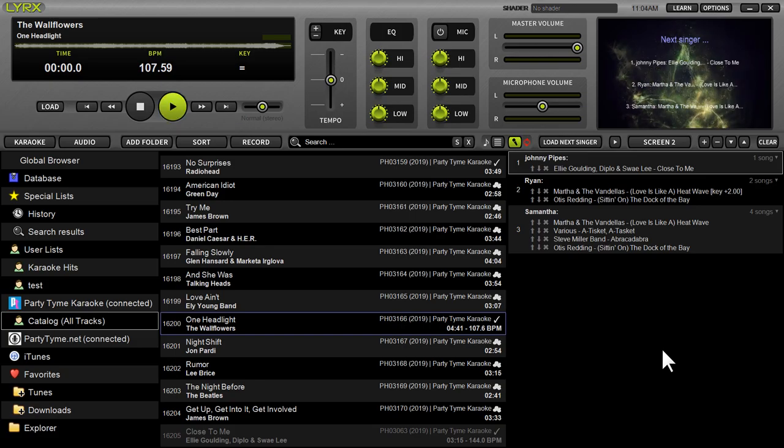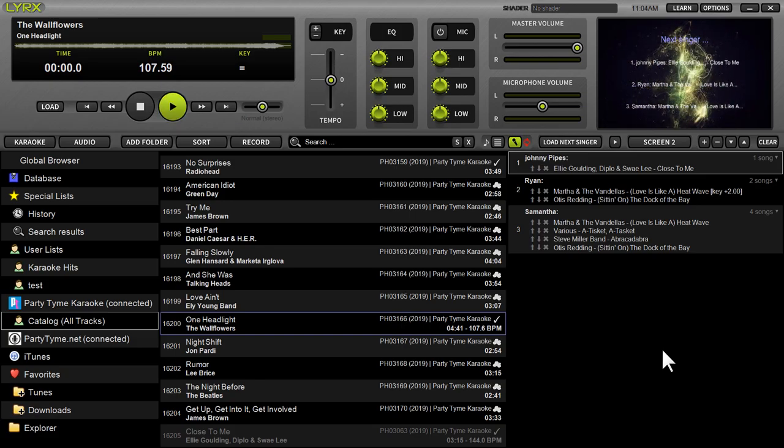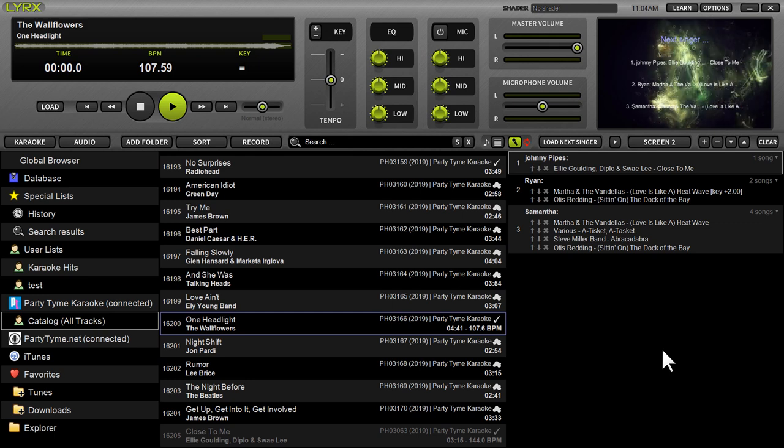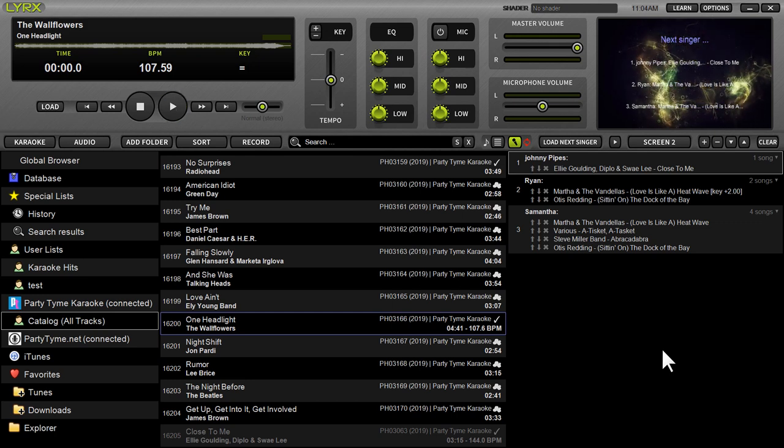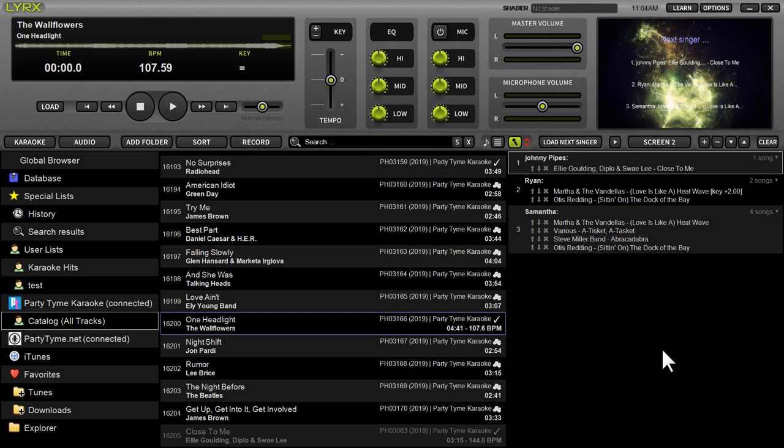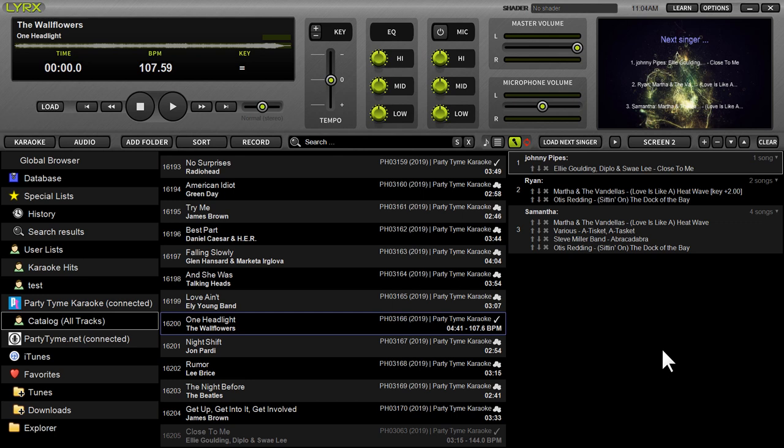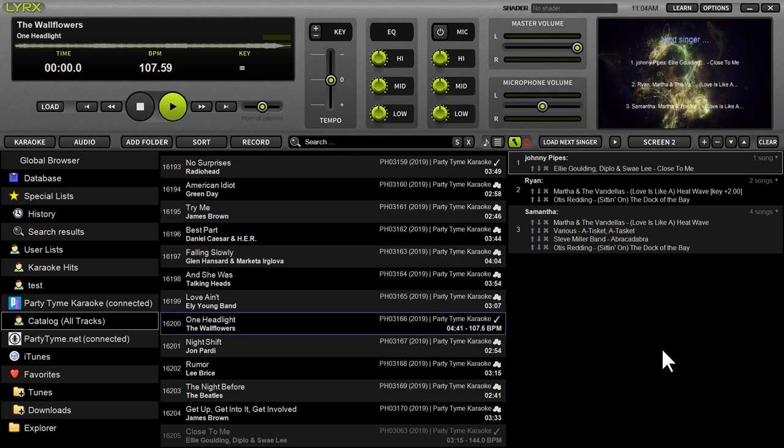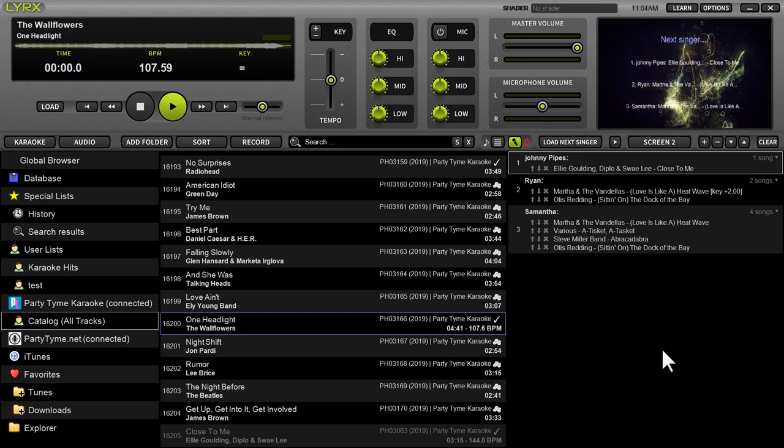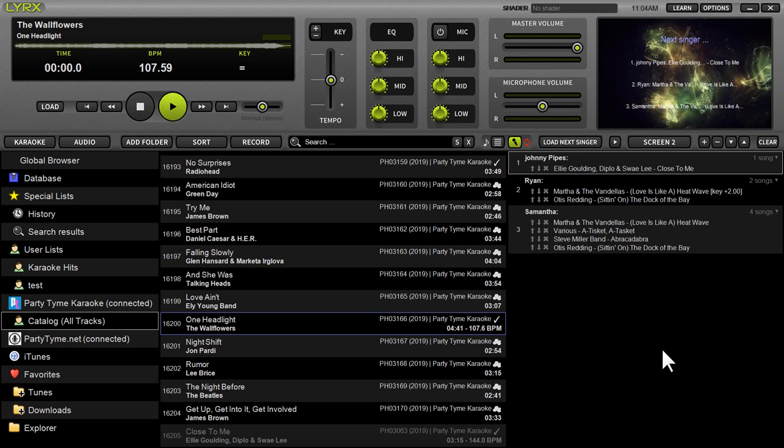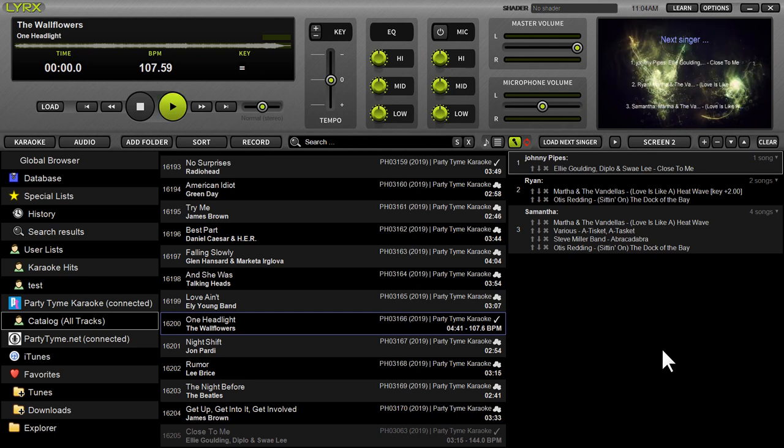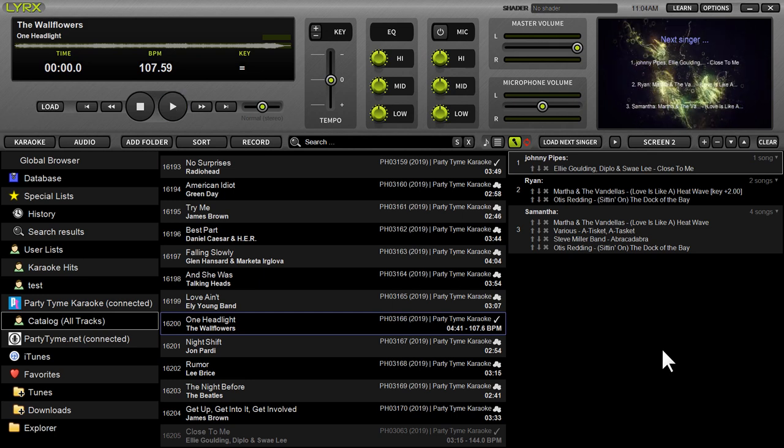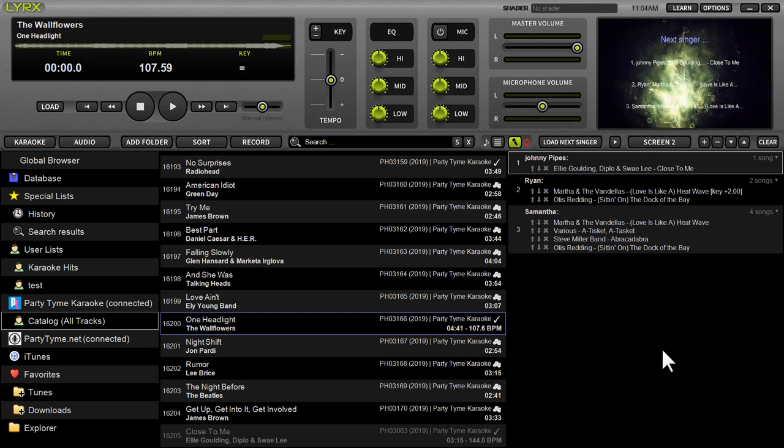What's up guys, it's Ryan Scherr here with Lyrics version 1.5. In this new version, we've introduced a number of new features and capabilities and made some performance improvements under the hood to ensure the best quality karaoke show hosting experience with our latest karaoke show hosting software, Lyrics.